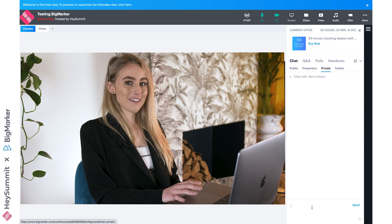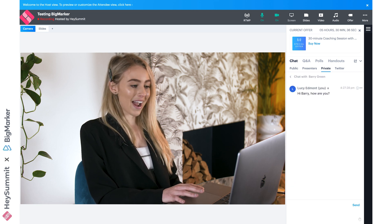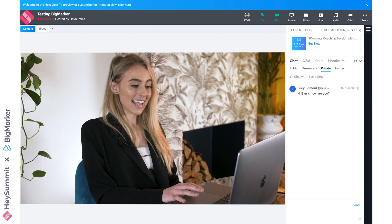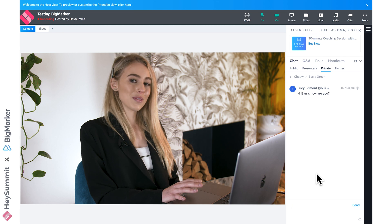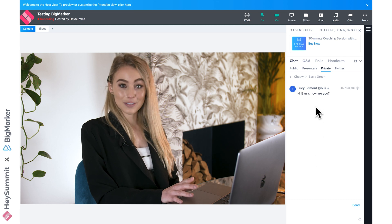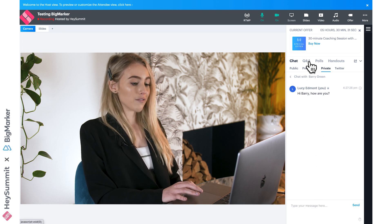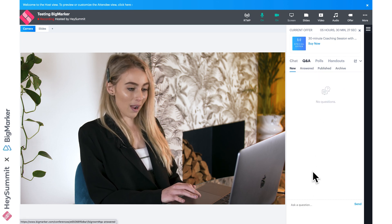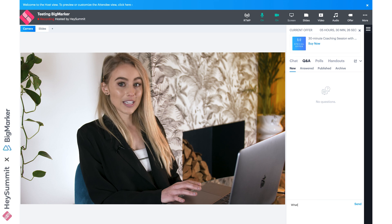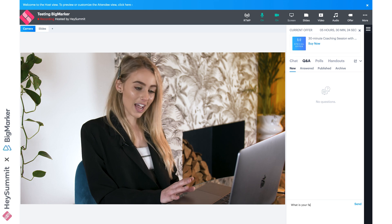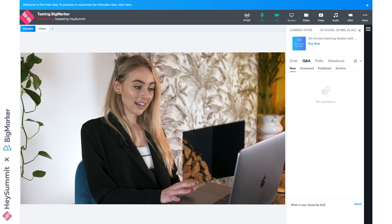There's also a Q&A feature so panelists can stay in tune with what your attendees want to know. For example, one of your attendees might post a question in their chat box and click send.